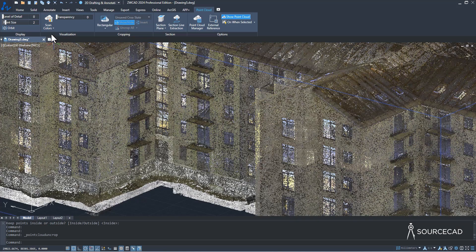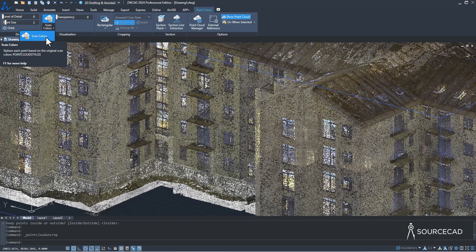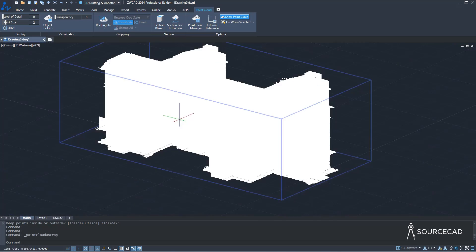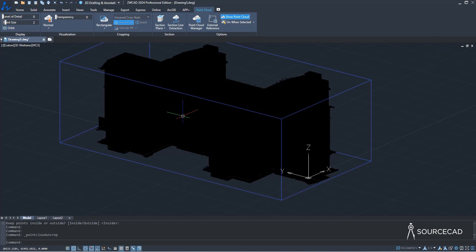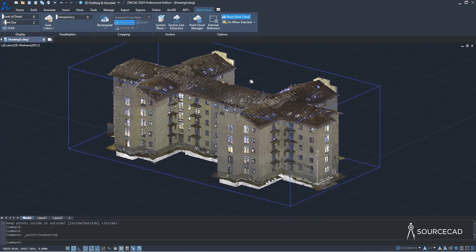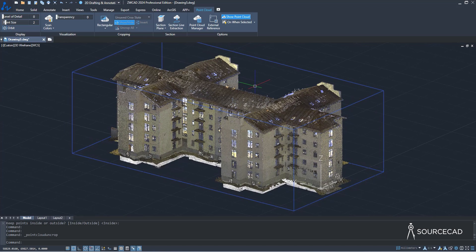Currently it's showing the scan with its original color — that's the 'Scan Color' option. You can change it to 'Object Color' or 'Normal' to see different visual styles. I'll change it back to scan colors. If you want to see the interiors, the best method is to create a section plane. The section plane option is right here.